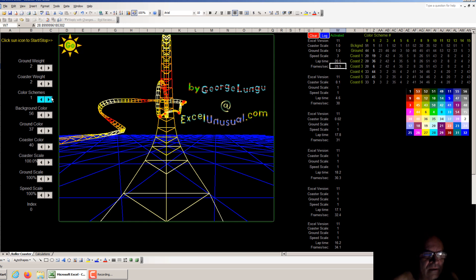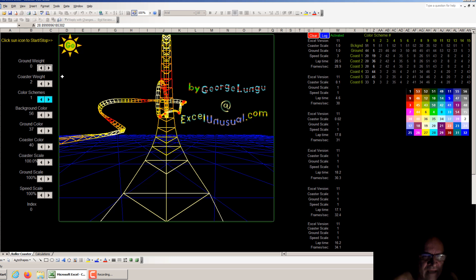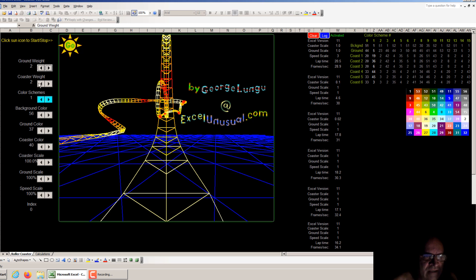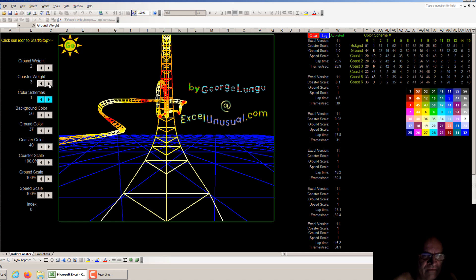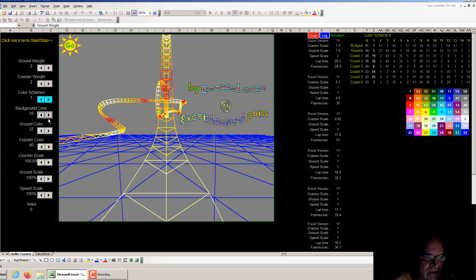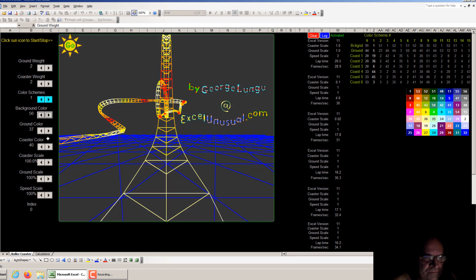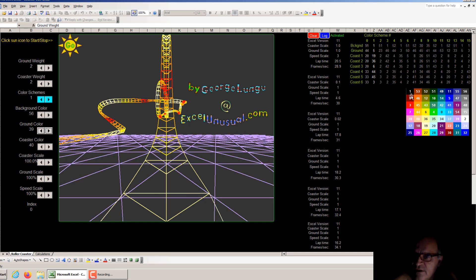Another thing you can do is change the weight of the lines. Ground weight goes from zero to three, making lines thick or thin — I like to keep it at two. Same for the roller coaster: zero, one, two gives a thicker line, three gives an even fatter line. I like to keep it at two. You can also change the background color of the chart — this is adjusted to the scatter chart, and you can choose from 54 colors in the Microsoft color palette.